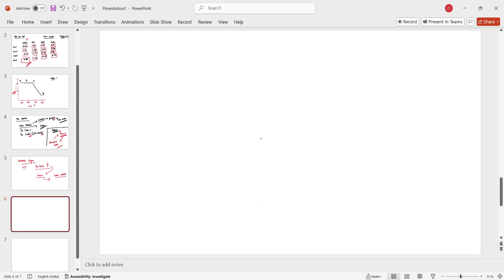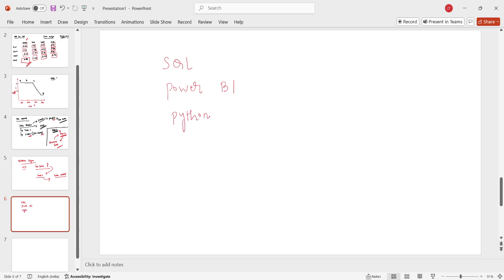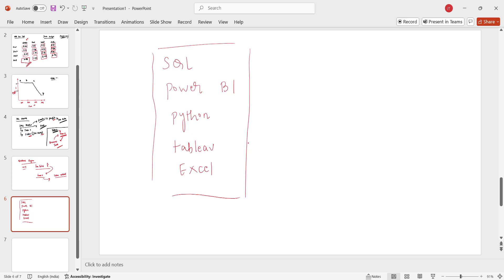So what did you do as a data analyst? You helped the business team and stakeholders take business decisions using the report you created. To create this report, you needed technical expertise — knowledge of SQL Server, Power BI, and depending on the organization, potentially Python, Tableau, or Excel as well. All these tools and subjects can be used by a data analyst to do effective storytelling, represent insights, and help businesses take the best possible decisions in the least possible time.